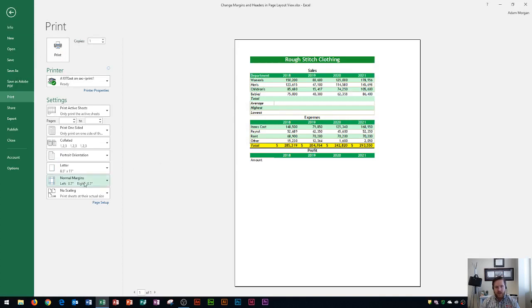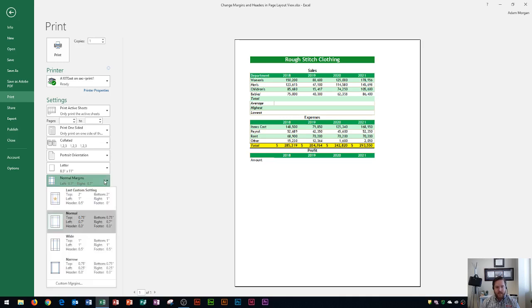I currently have Normal margins listed right here. The margin says left and right is set to .7, whereas top is set to .75, and the same with bottom. Those numbers are the amount of inches from the top, left, right, and bottom of the page.